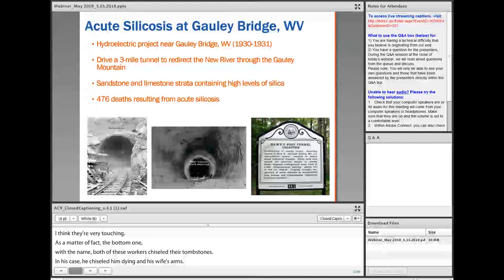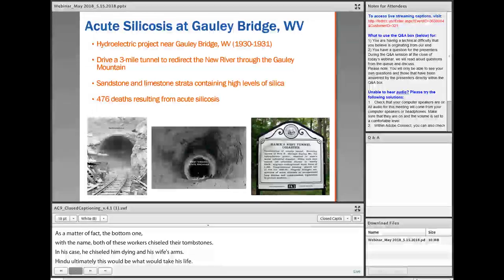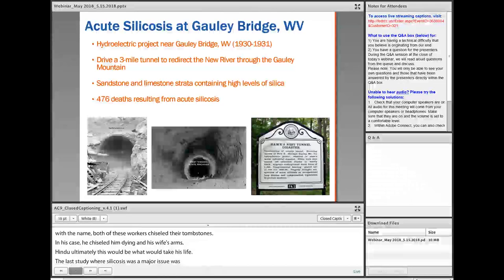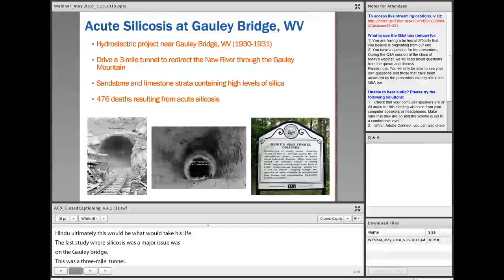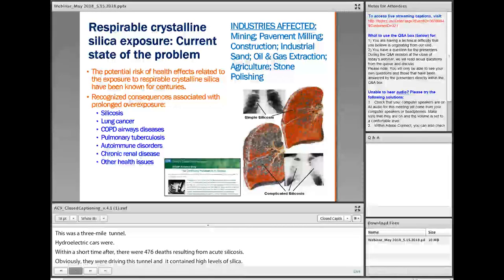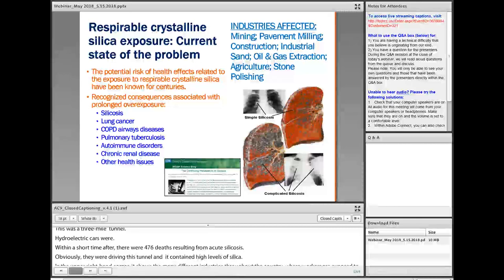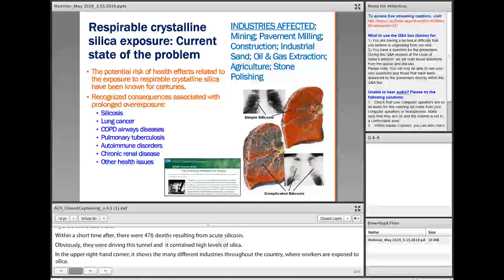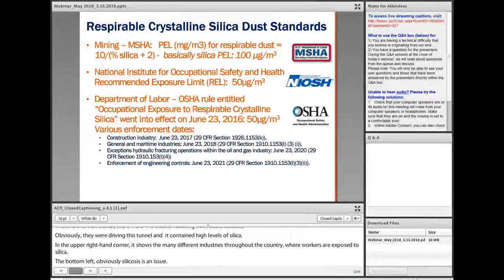The last major silicosis incident was the Gully Mine Bridge-Hawk Nets project — a three-mile tunnel driven through a mountain in southern West Virginia for hydroelectric power work. Within a short time after this project, there were 476 deaths associated with acute silicosis, as the ore they were tunneling through contained high levels of silica. The upper right corner shows the many different industries where workers are exposed to respirable crystalline silica, and silicosis, lung cancer, and many other diseases are a major concern.